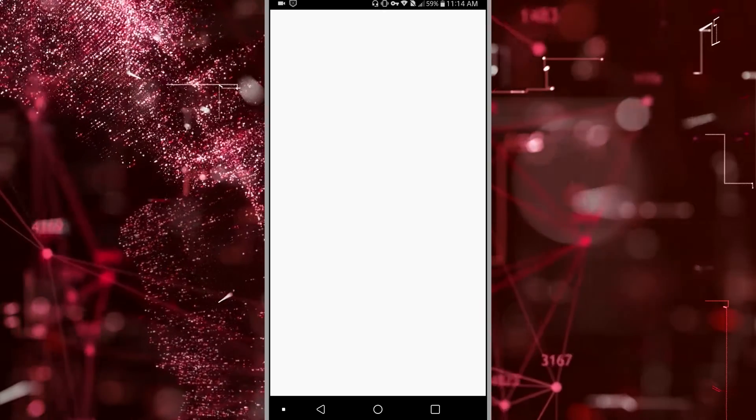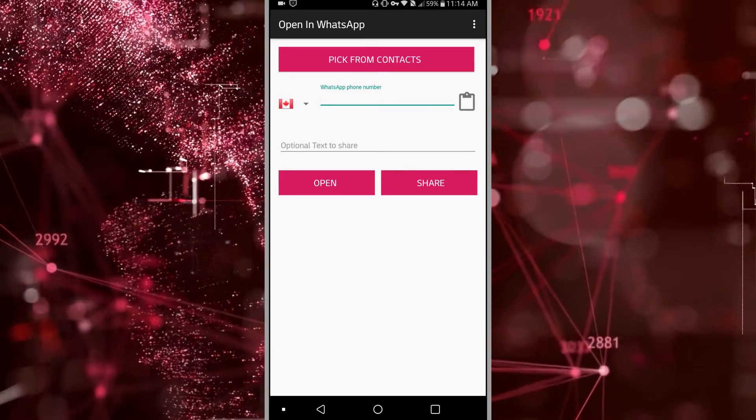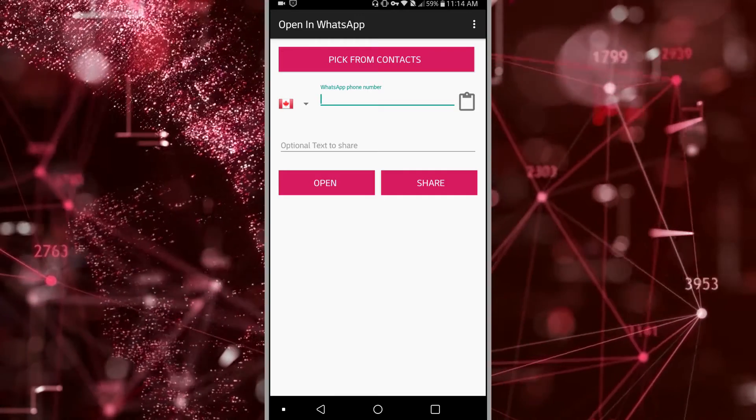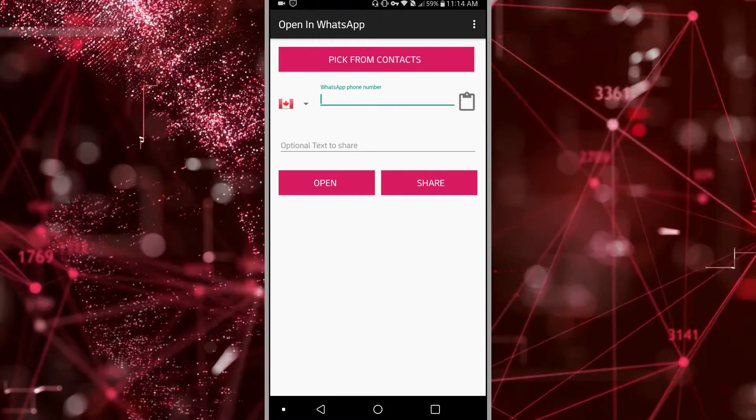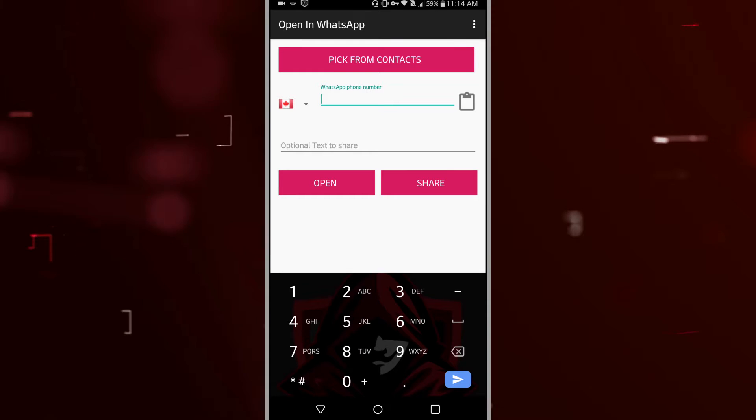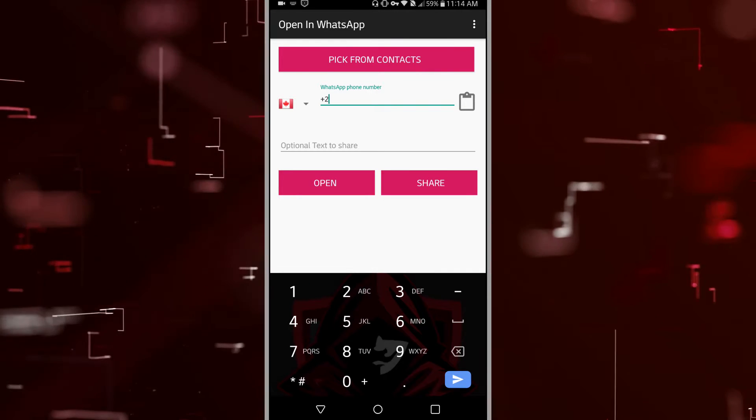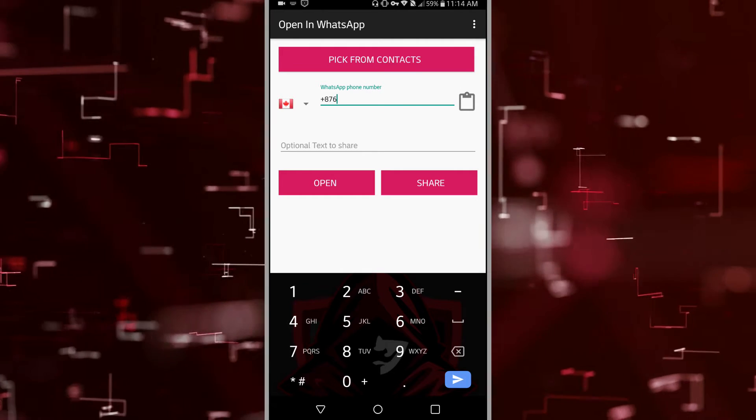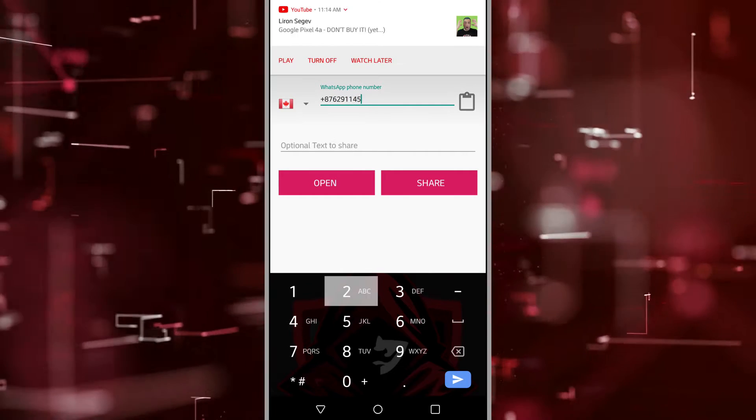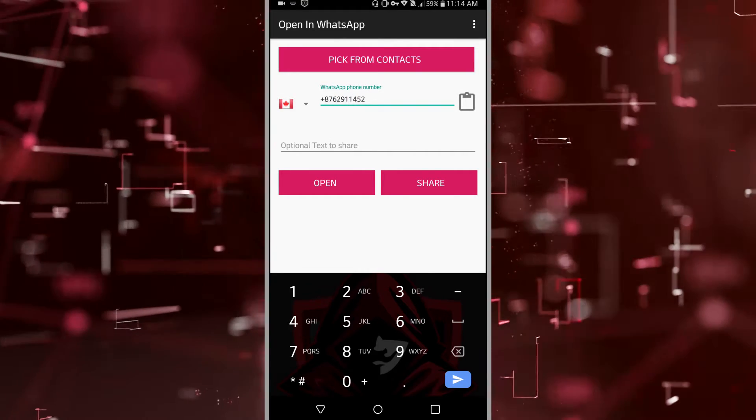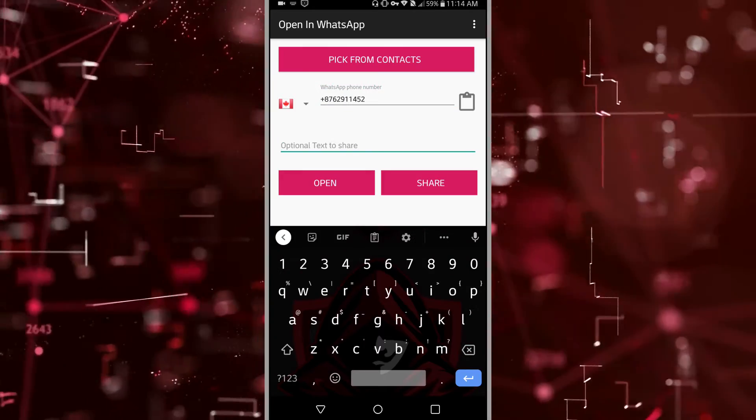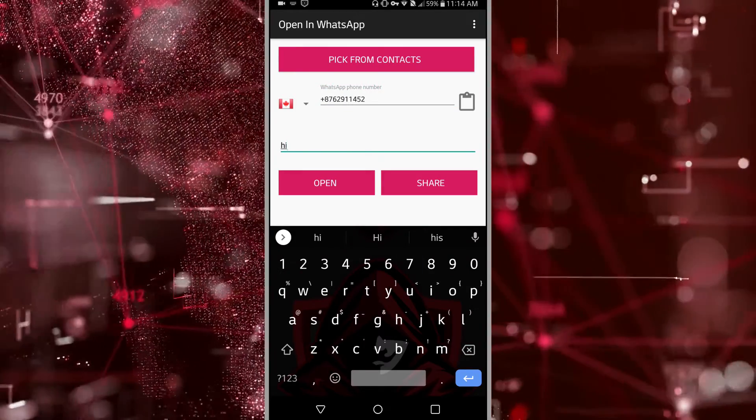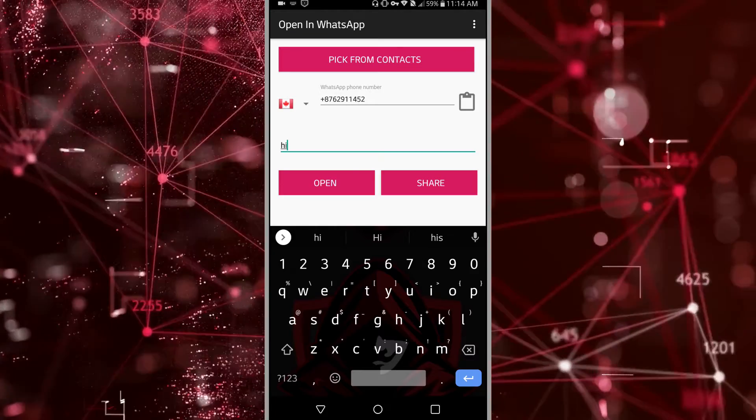So first things first, what you need to do is open this app and whatever the number is that you want to send the message to, you'd input that number here, including the area code. And the text can be optional. You can say hi or whatever. And you'd simply click on share.